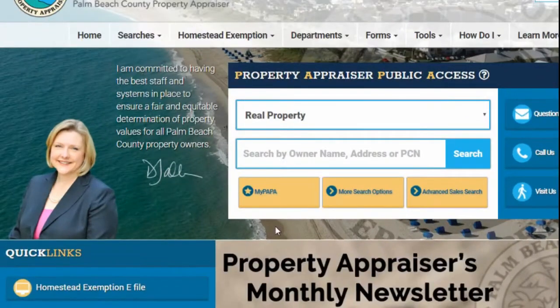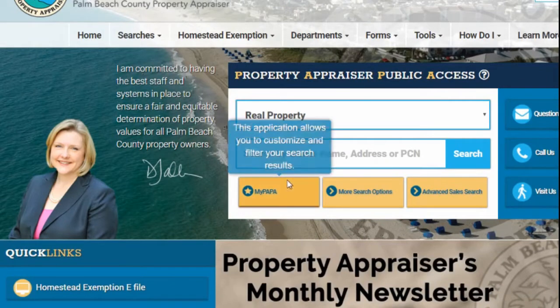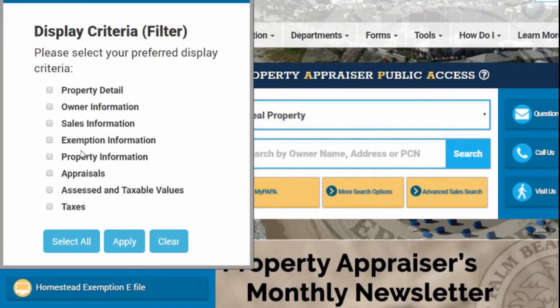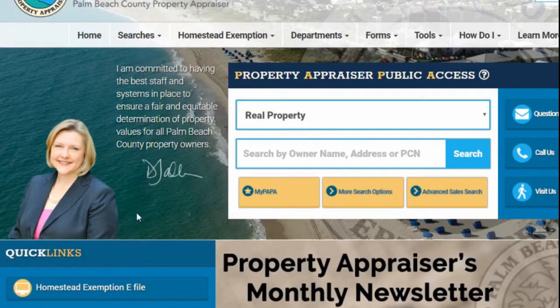To use this application, select the MyPAPA button on the homepage and a pop-up box will appear. Check off the preferred criteria you would like displayed when searching a property and click Apply. The box will disappear.